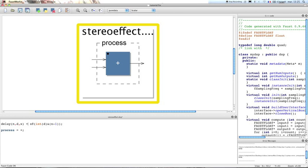Now we're going to use this delay function in another function that we're gonna call 'echo'. So we use the delay function in echo.